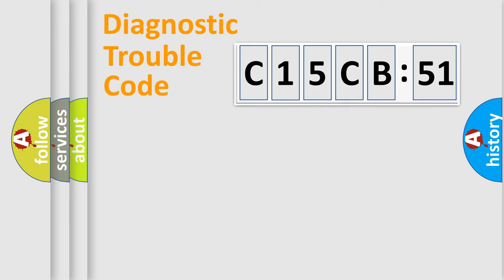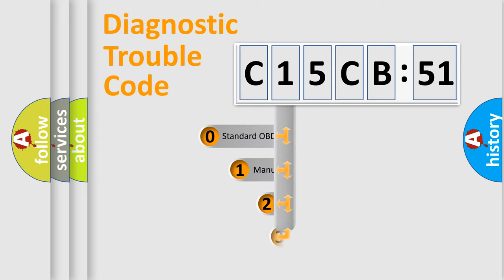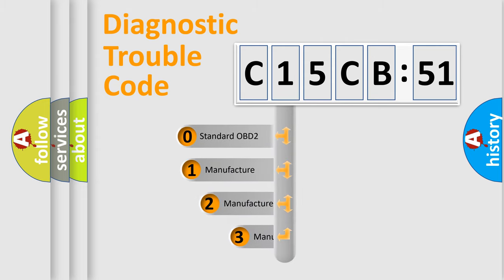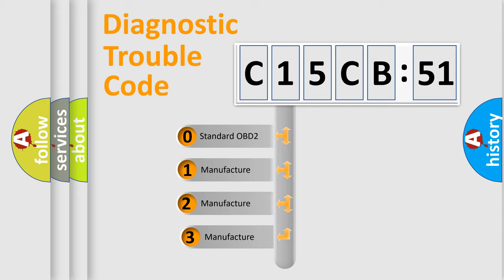Powertrain, Body, Chassis, Network. This distribution is defined in the first character code.